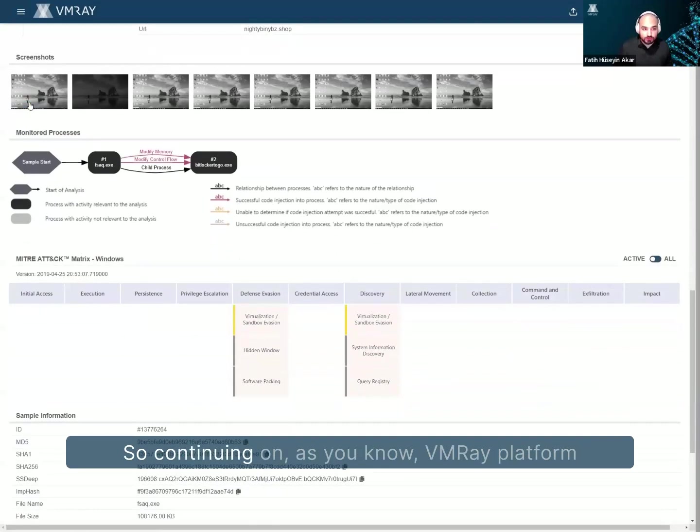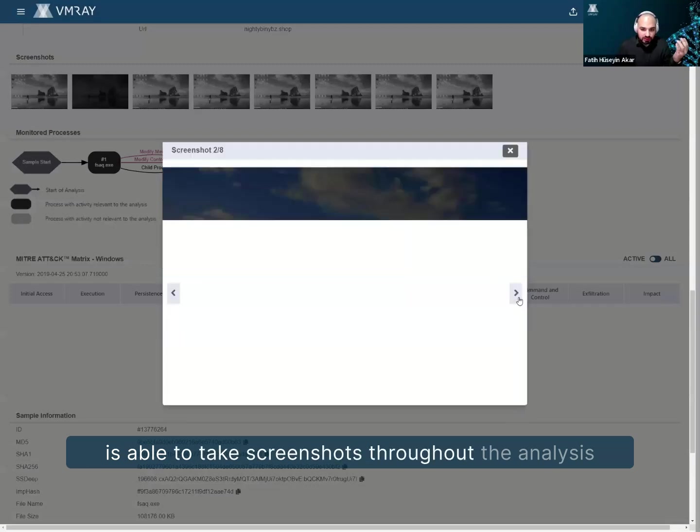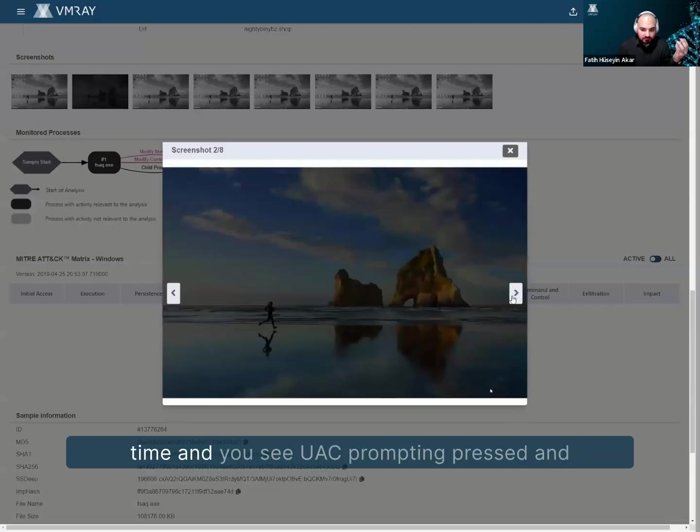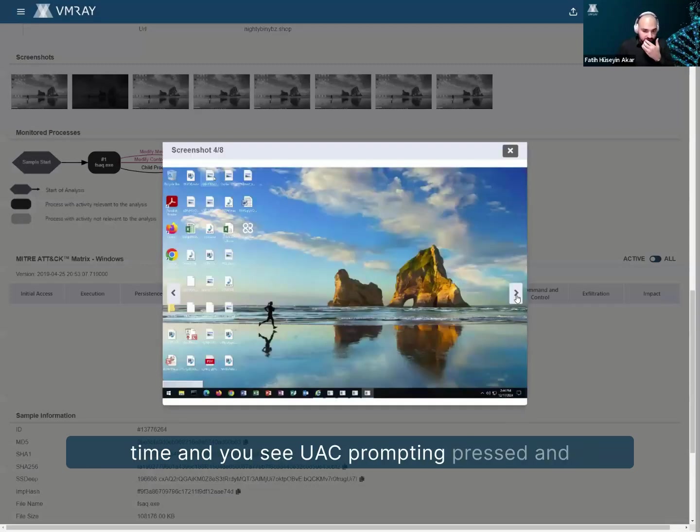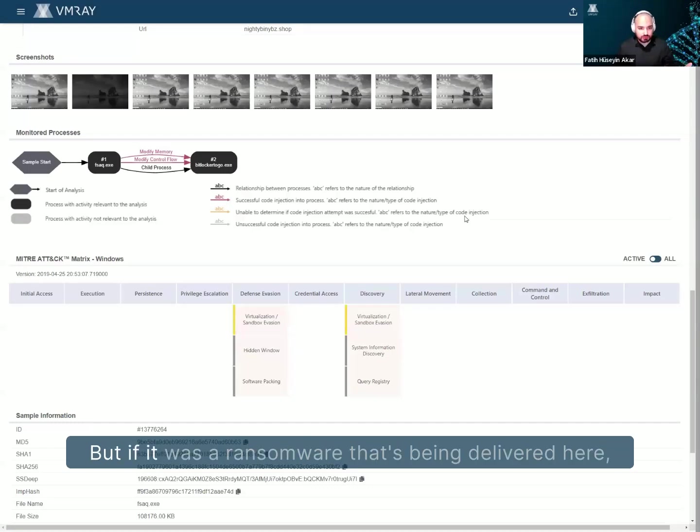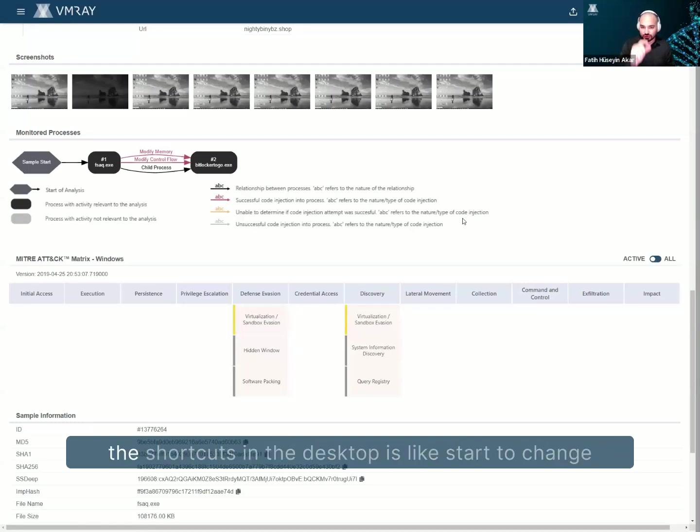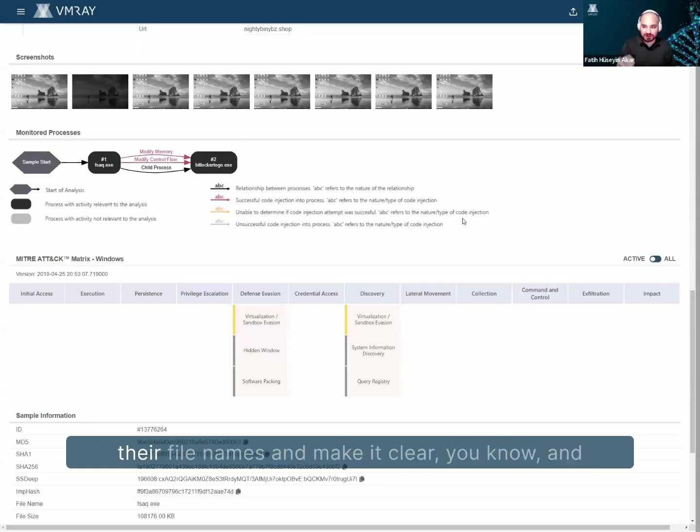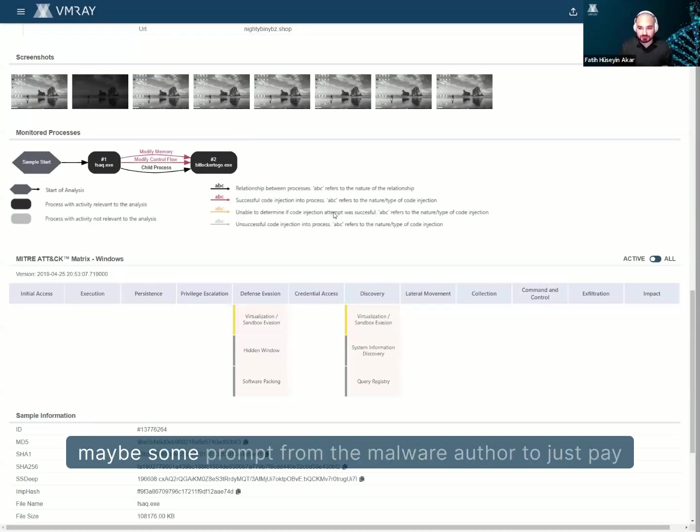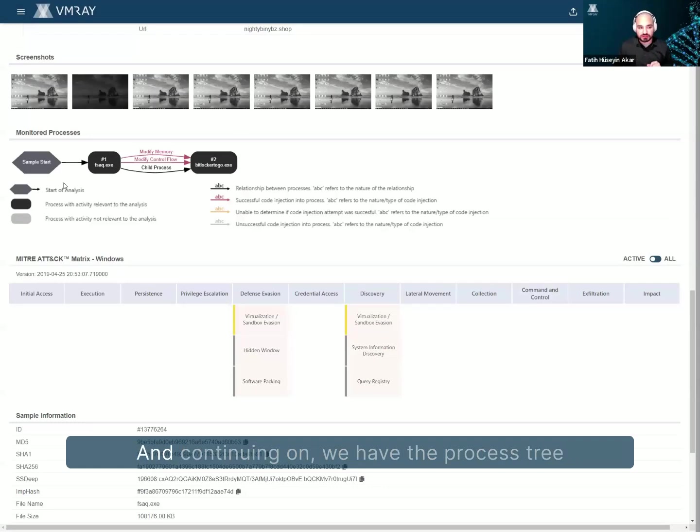So continuing on, as you know, VMRay Platform is able to take screenshots throughout the analysis time, and you see UAC prompt being pressed. And of course, there's nothing changing in the screenshot, but if it was a ransomware that's being delivered here, you'll probably start to see some of the icons in the shortcuts in the desktop start to change their file names and make it weird, and maybe some prompt from the malware author to just pay this Bitcoin to this Bitcoin address and so on and so forth.